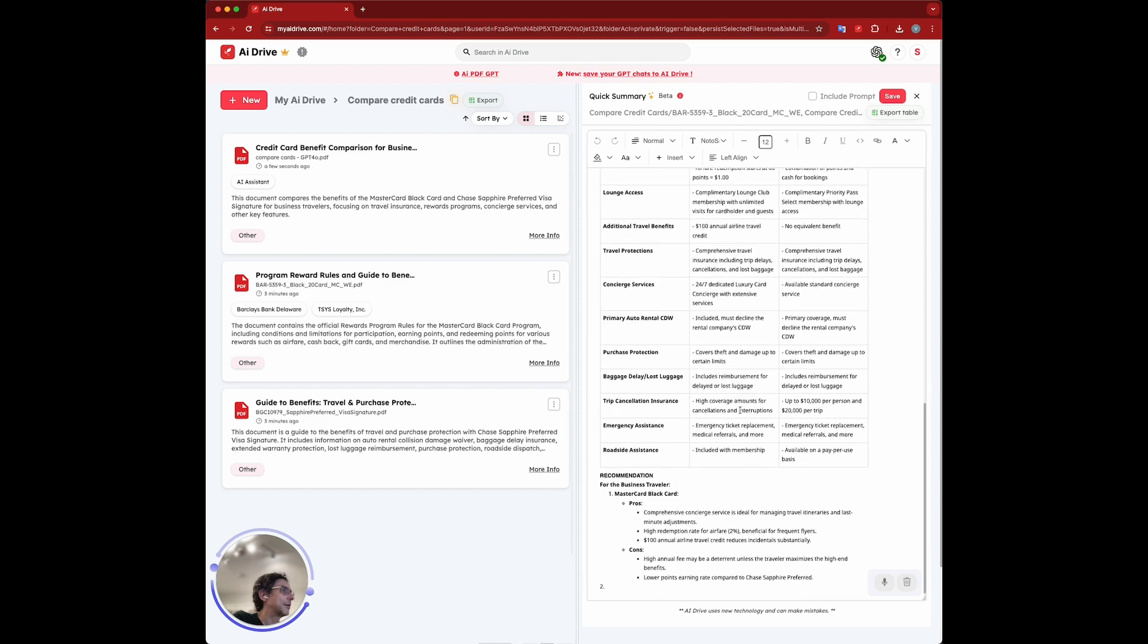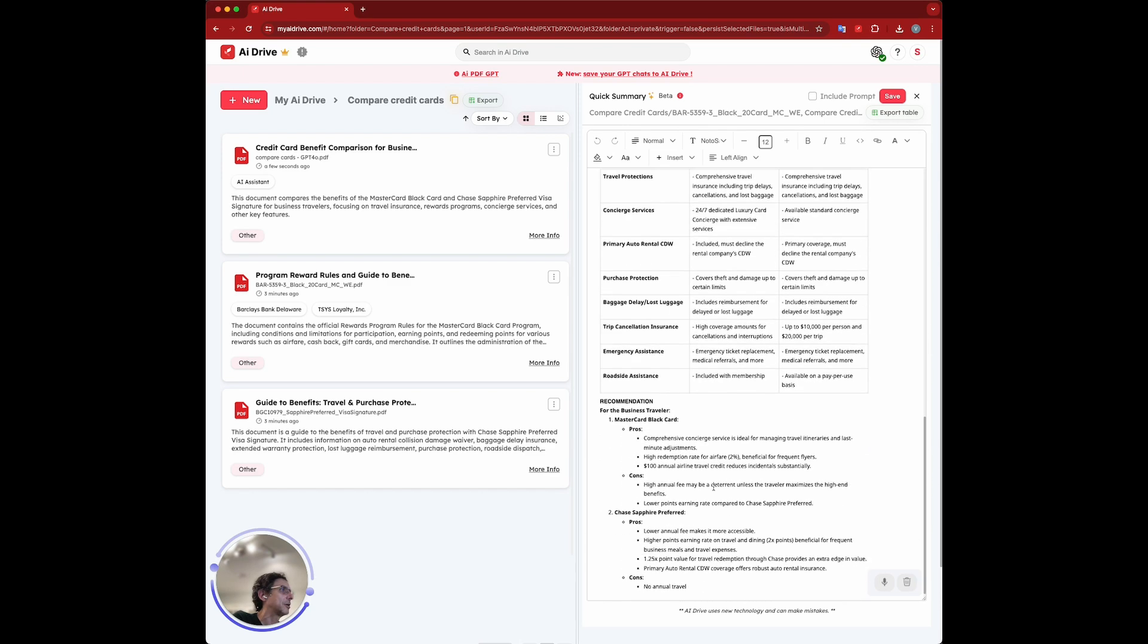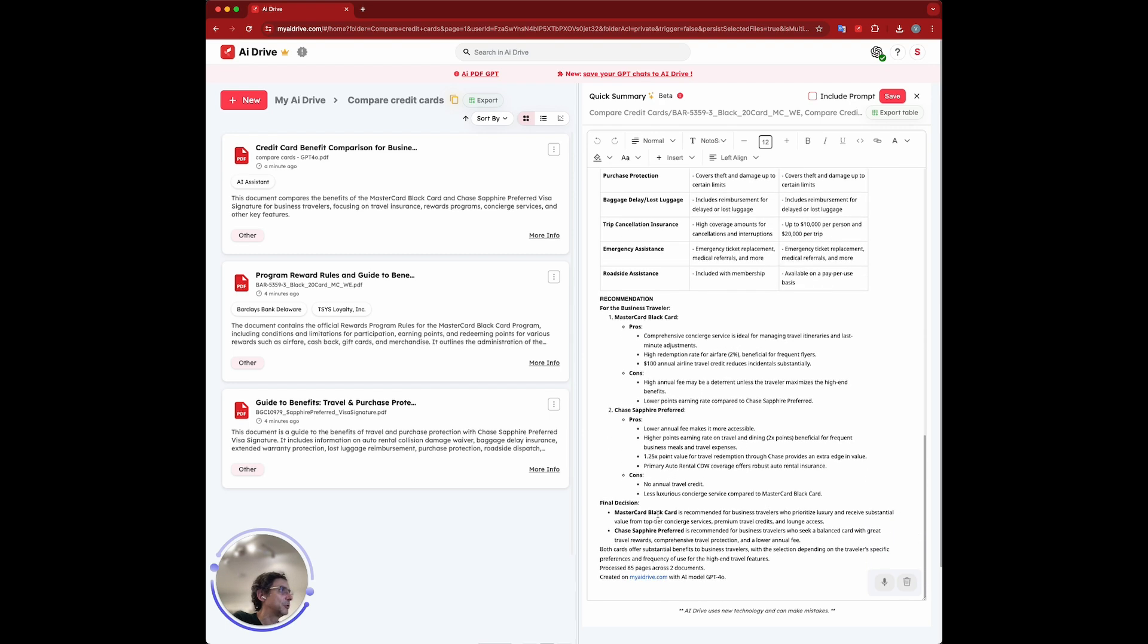Then there's a recommendation here for the business traveler from two different perspectives. Luxury, Mastercard Black, balance card, great travel rewards, lower annual fee, Chase Sapphire.